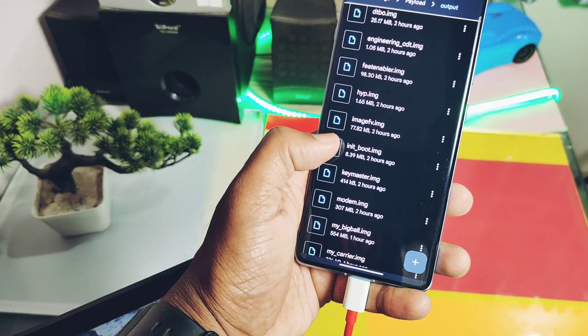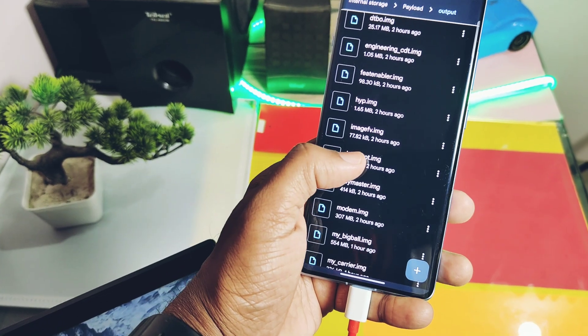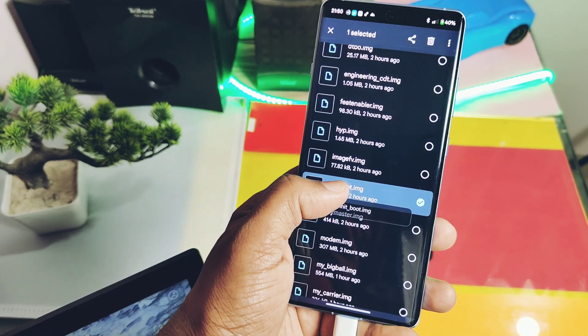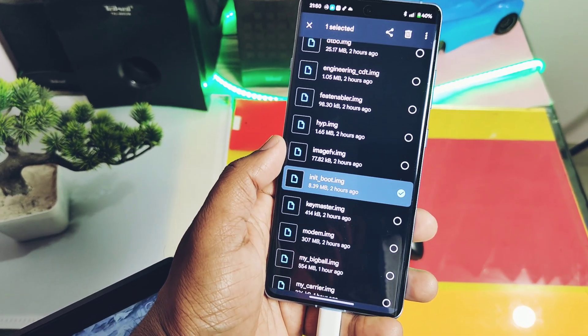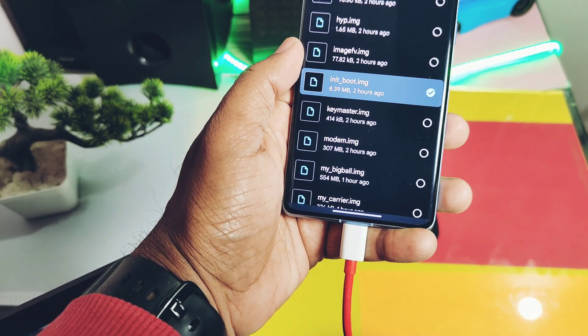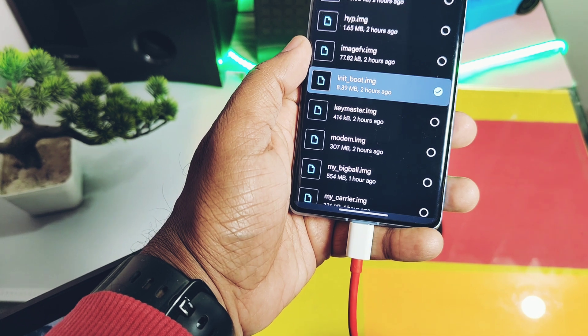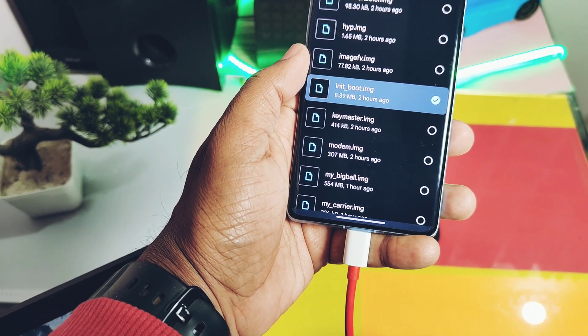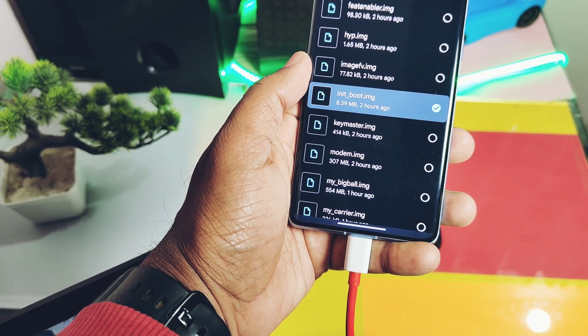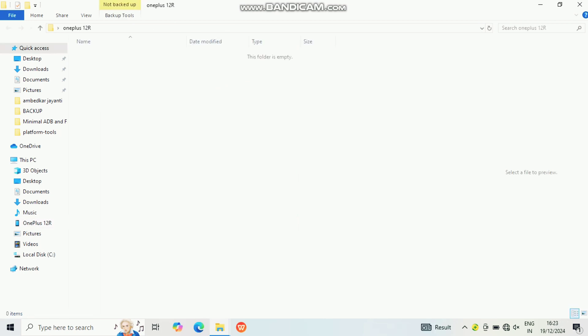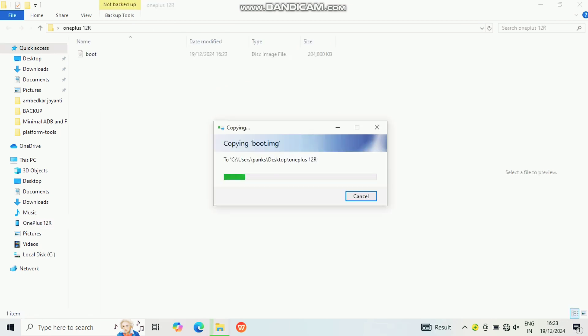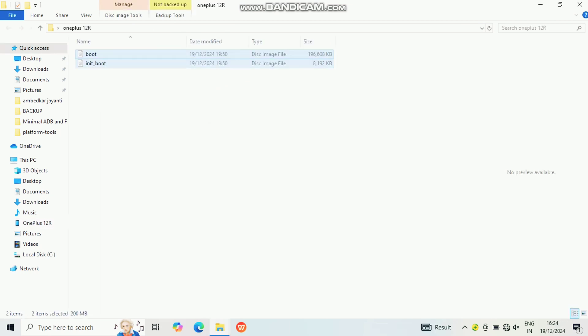If you download the patched init_boot image file of OxygenOS 15, then you don't need to follow the patching boot image part of this video timeline. Transfer the file to the PC, or you can directly download the boot image files directly in the PC. But here I first downloaded it on the phone and then transferred it to the PC.